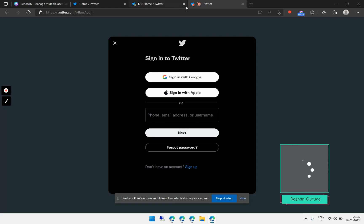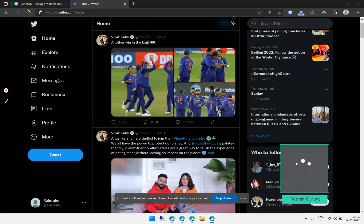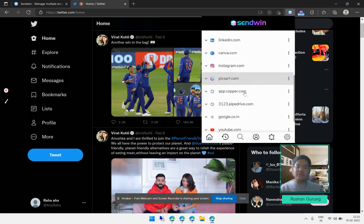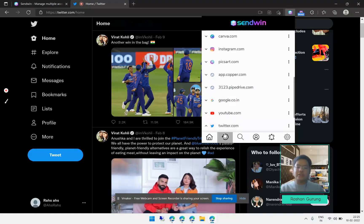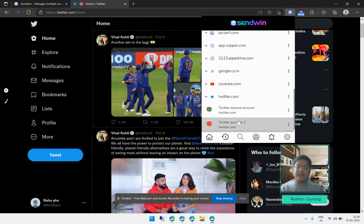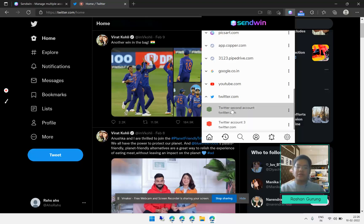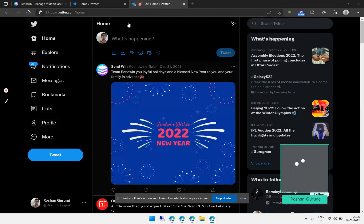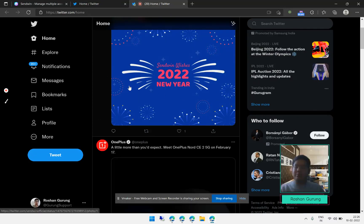Let's say I close this tab and want to access those accounts again later. You can click on the extension, scroll down, and you will see the Twitter option. Click on it and you'll see 'Twitter second' and 'Twitter third'. Since the second is already set up, I'll click on it and you can see it loads my account. I hope this video was really helpful.